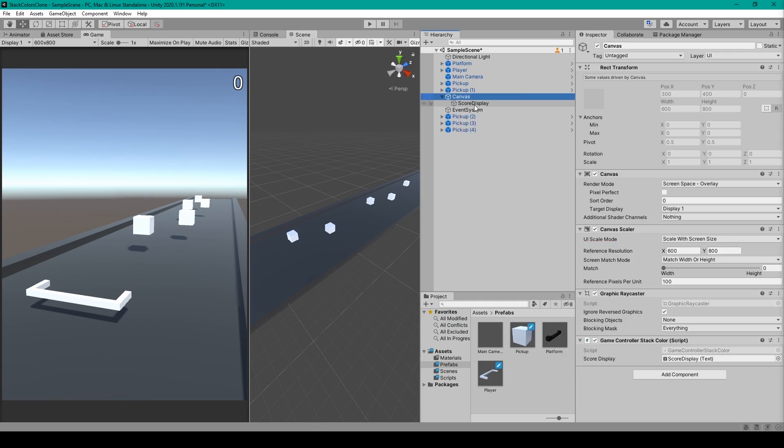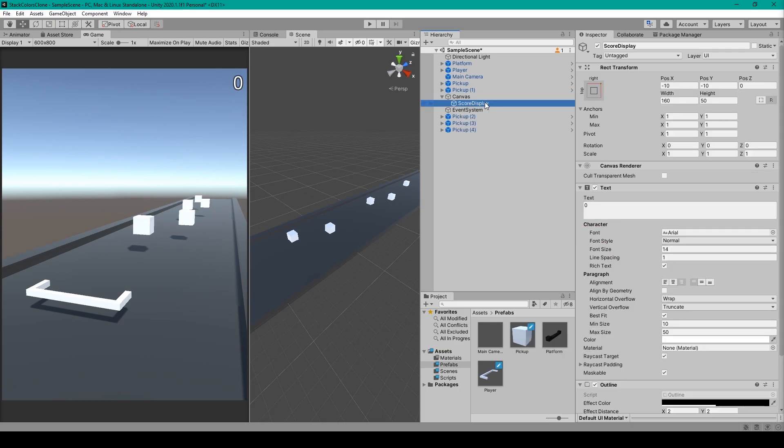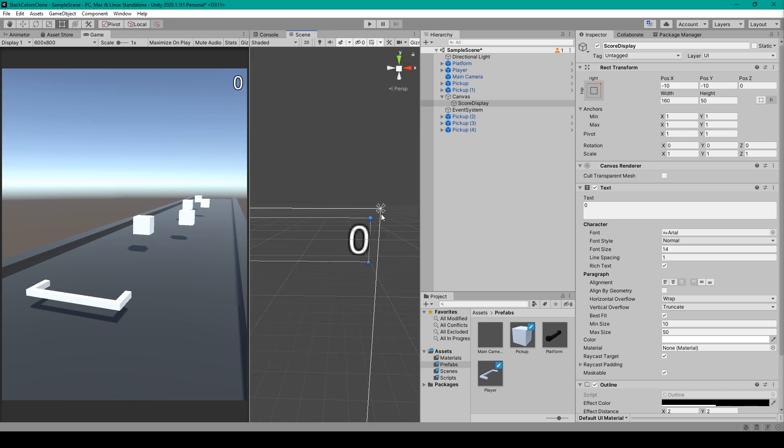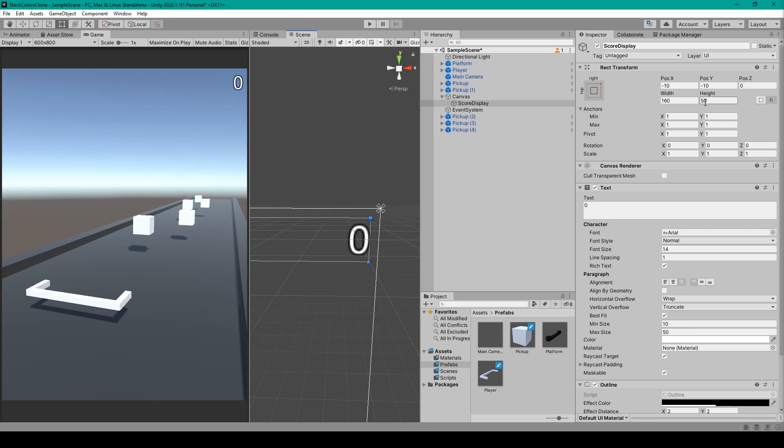Now I've renamed my text object to score display. For this text object I've set the anchor points to the top right corner of our canvas. I've then set the pivot to 1 in the X and 1 in the Y. This will put the pivot point in the top right corner of our text object. After which we can put the X and Y positions at negative 10. I then have a width of 160 and a height of 50.